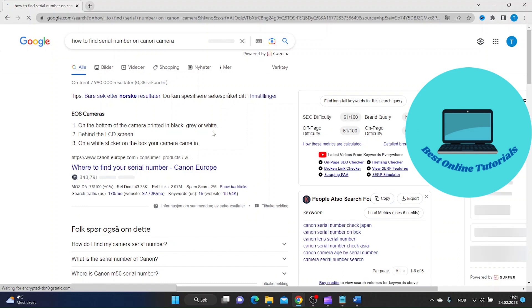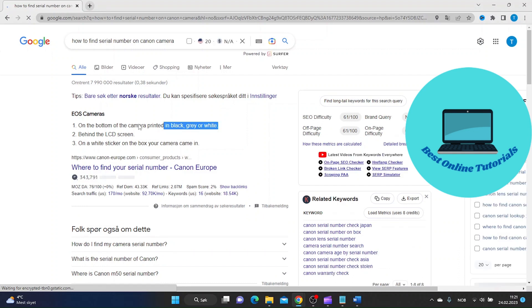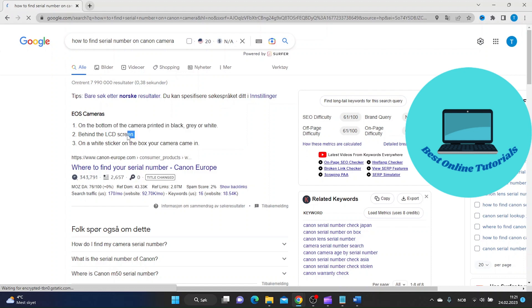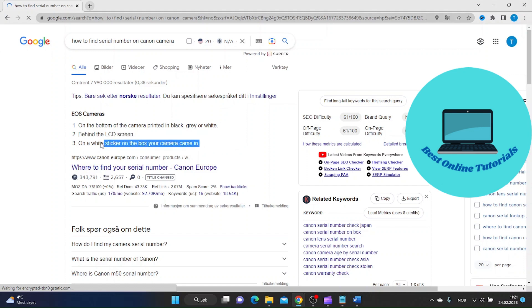They show you three places where you can find your serial number. Number one is on the bottom of the camera printed in black, gray, or white. Number two is behind the LCD screen. And number three is on a white sticker on the box your camera came in.